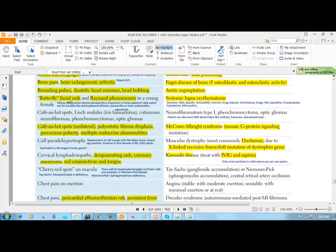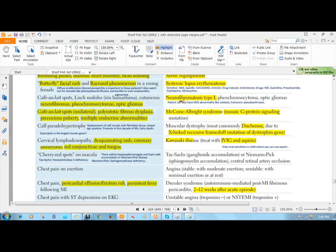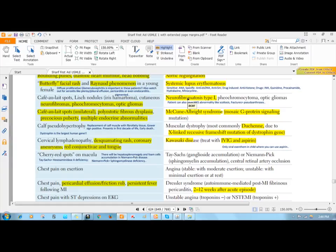Next, we have neurofibromatosis type 1. This is an important disease which is an autosomal dominant disease. You will develop neurofibromas in multiple areas of your body. These neurofibromas can occur commonly in cutaneous tissues, out of the nerve cells, Schwann cells.